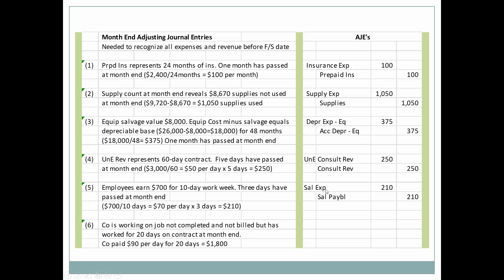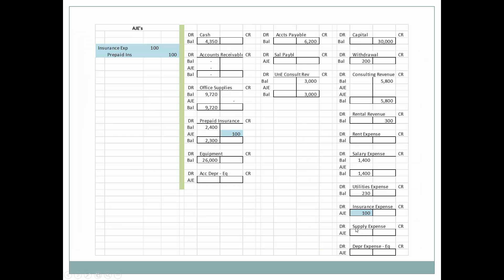Next let's look at the salary expense associated with generating income for the month. We still have a salary payable of $210 at month end. And next, we record the accounts receivable associated with the $1,800 of revenue that we've earned but not yet billed. So let's look at how these adjusting journal entries will integrate with our unadjusted trial balances.